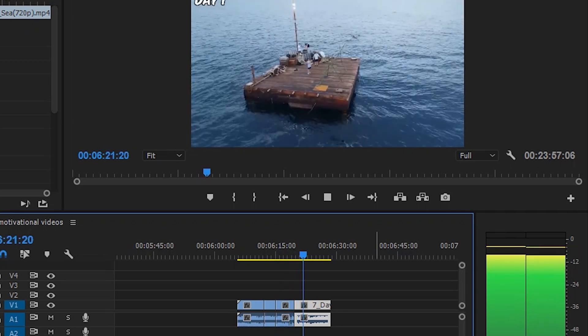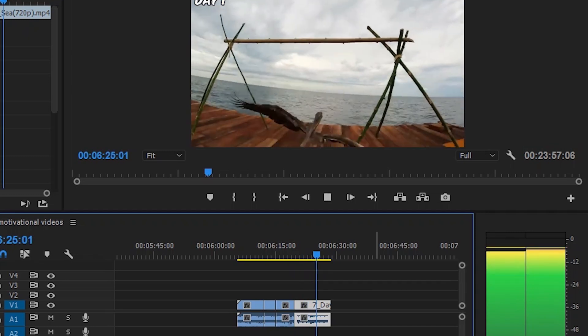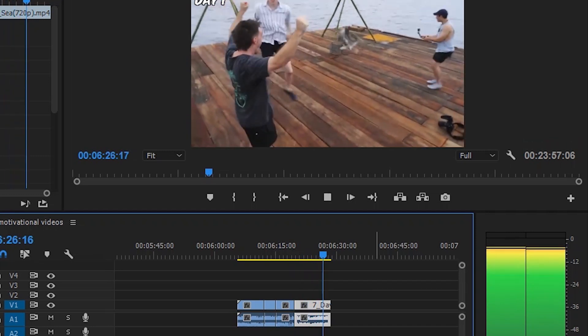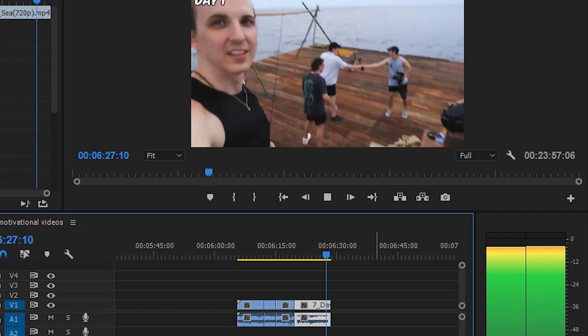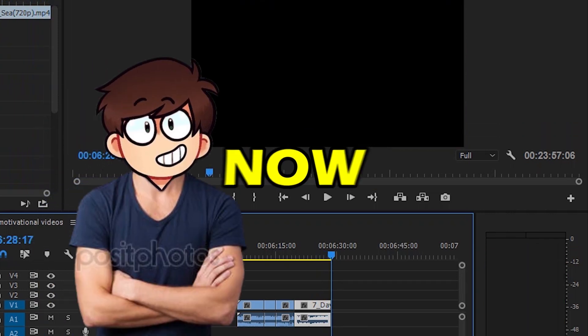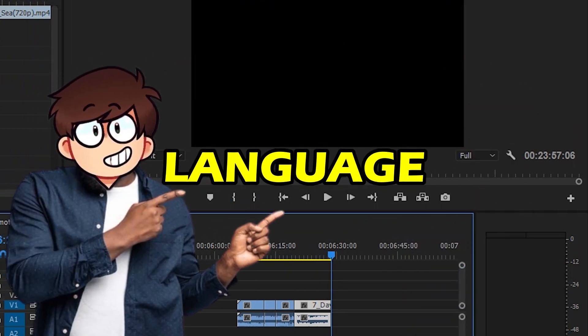It's coming right at us. Oh my god. Yes. This is crazy. Now let's dub this video in another language.